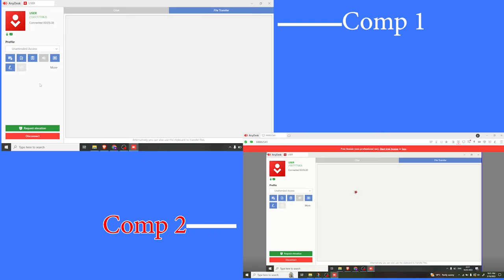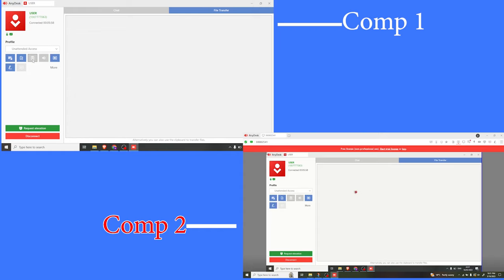I simply click on that and you notice it is now grayed out. That means the second computer cannot access the sound from my computer. I can also decide to deactivate use of clipboard from the remote computer. To activate the tabs again, you simply click on them and they are back to activity.